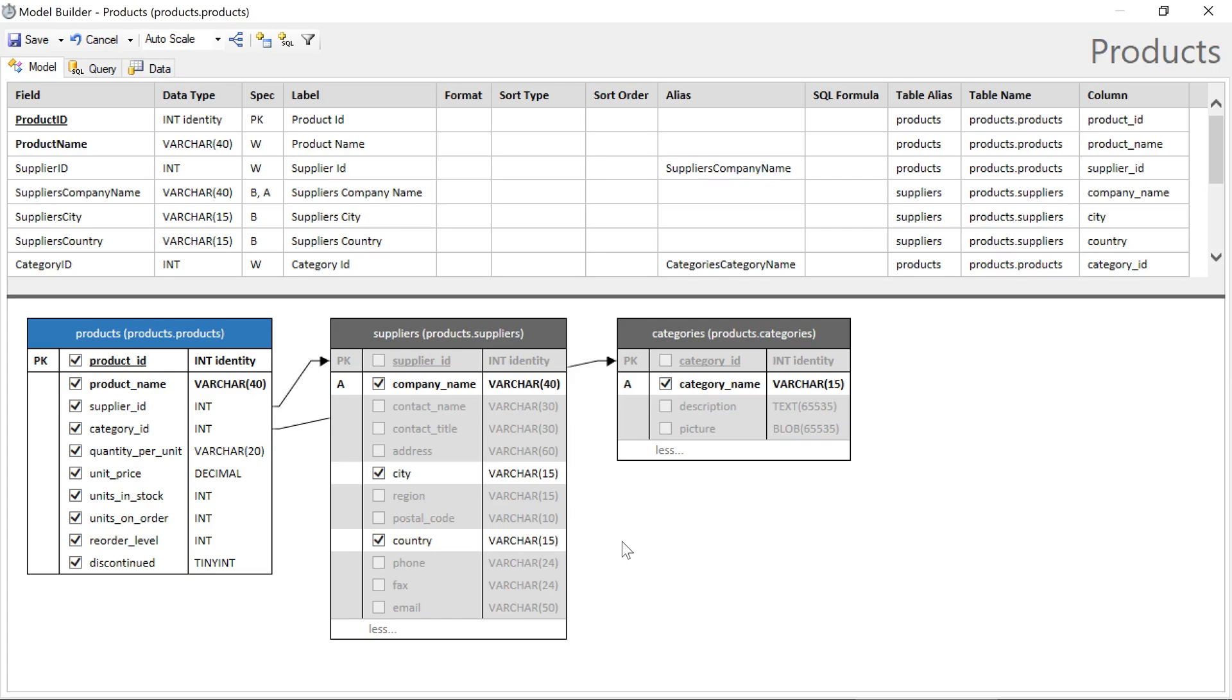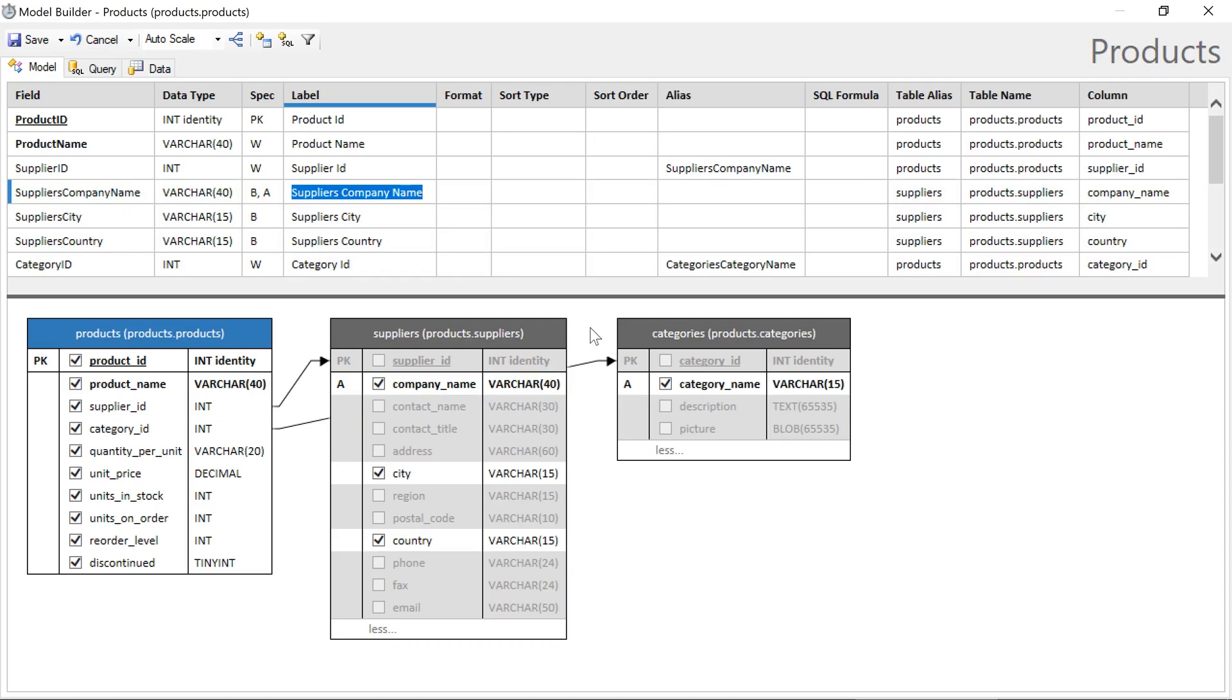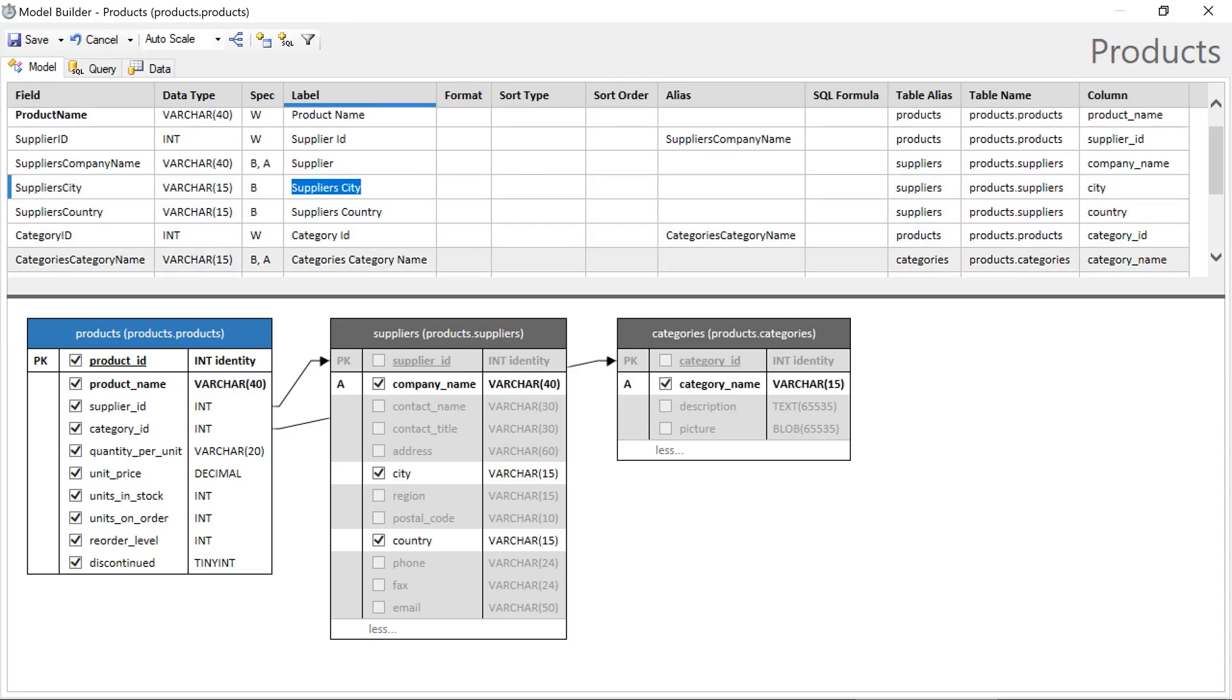Let's bring in the city and the country of the supplier. Next, let's fix some of the labels. We can go ahead and call supplier company name supplier. And categories category name, just category.